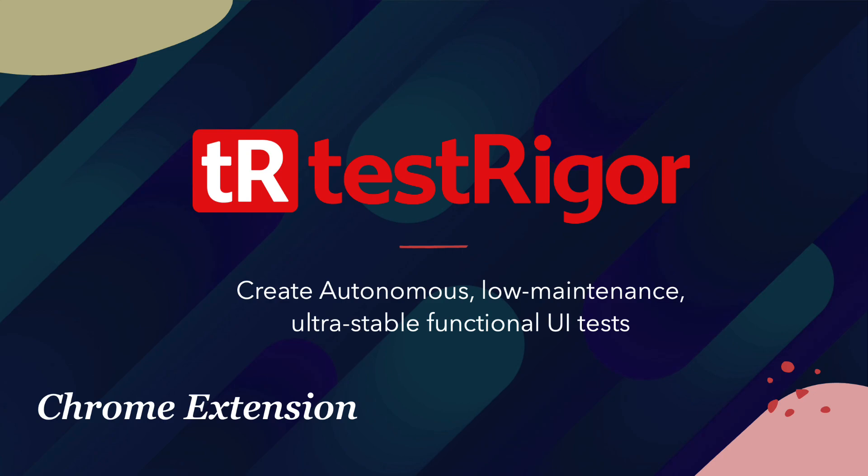We already know that TestRigor by itself is not going to let us write any programming code on the platform. Rather, we just type everything in plain English text and it performs the operation for us using artificial intelligence and machine learning. But even that plain text is going to be generated automatically for us using the TestRigor Chrome extension, which is quite interesting and cool.